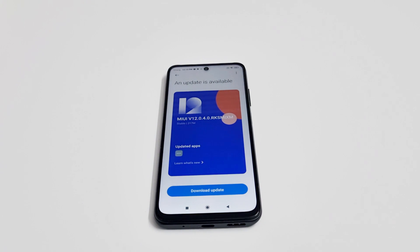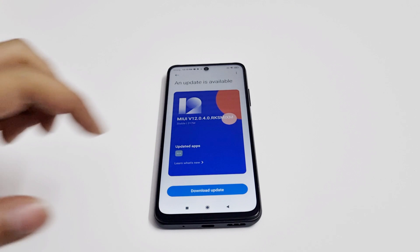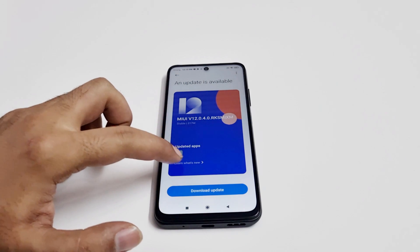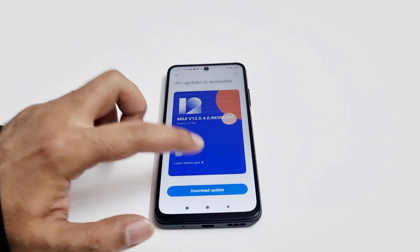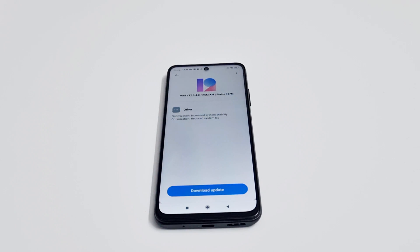As you can see, there is a software update available. If you tap on 'Learn what's new', it will show you the changelog — what all new features this software update is going to bring.